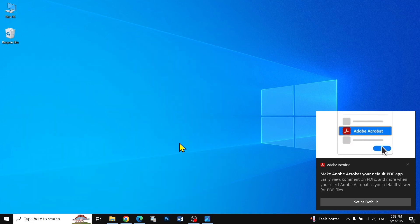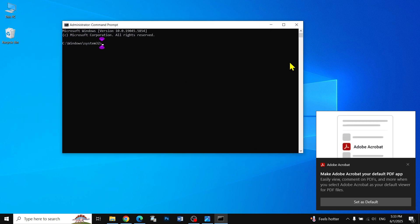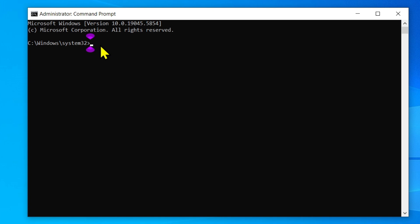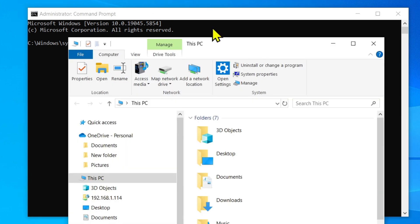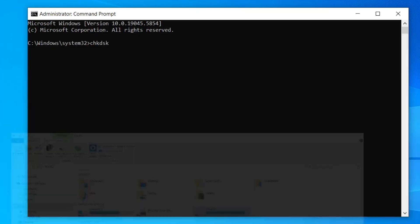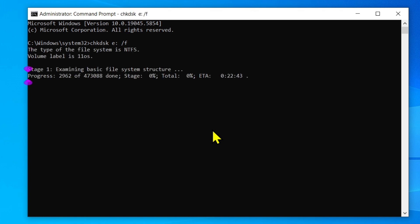Then you have to type CHKDSK, space, and then specify the drive which has the problem. Suppose I have the problem on this E drive. Then what you have to do is type E colon, space, forward slash F. This will check the hard disk and fix the problem on your drive. Just hit enter.